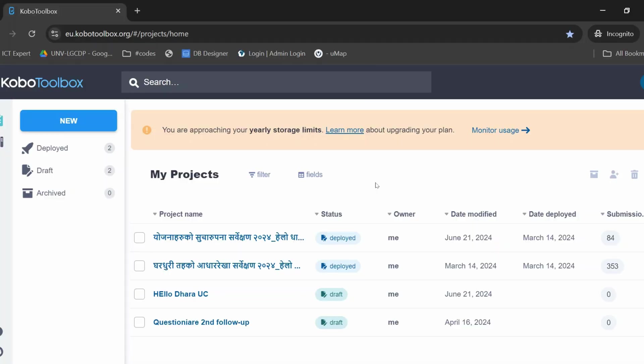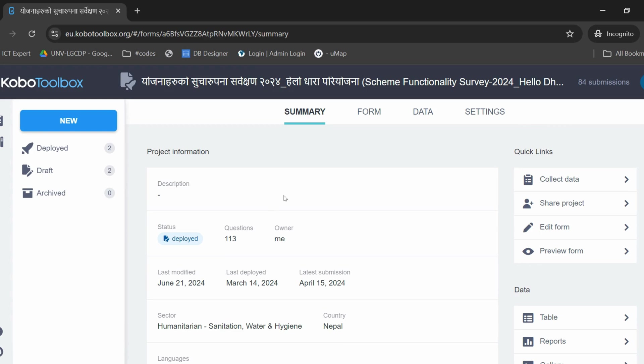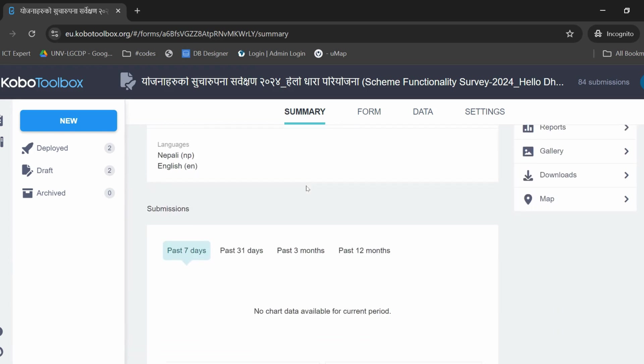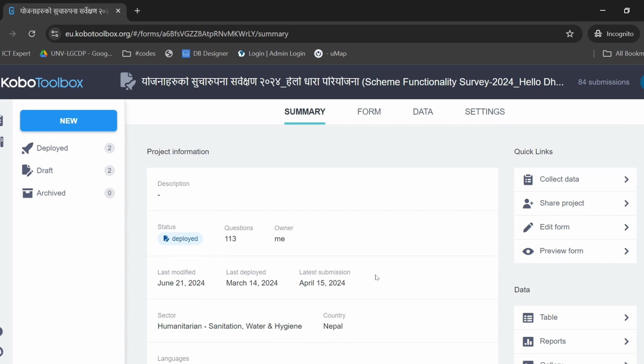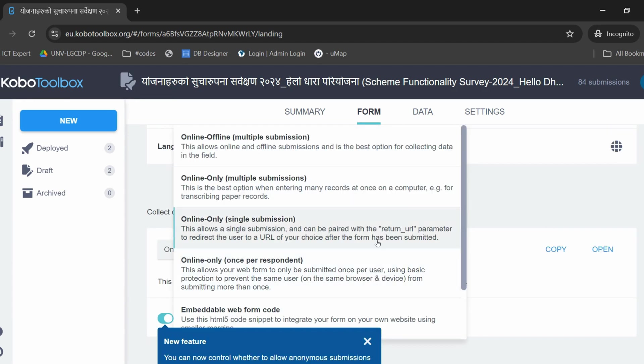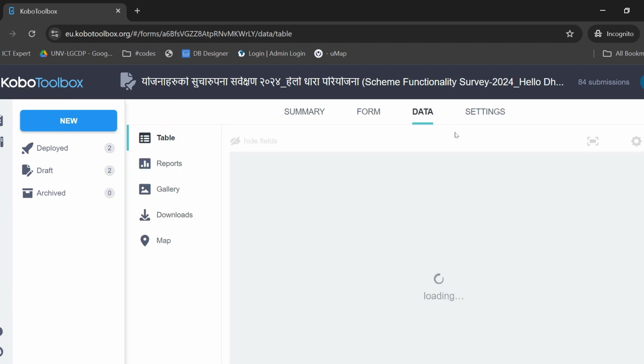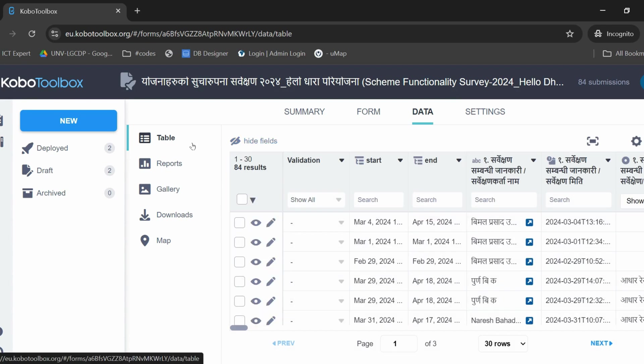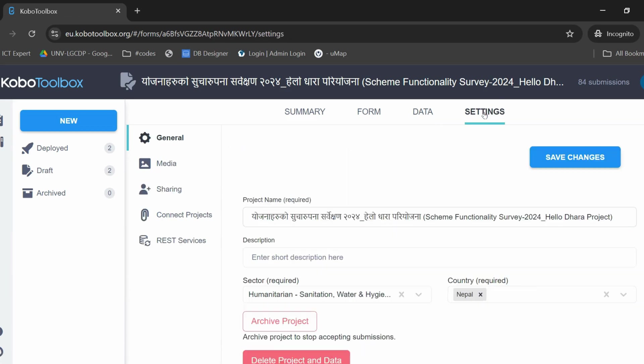Once you're logged in to Kobo Toolbox, you will see this dashboard. This is your central hub for all your projects, where you can create new projects and see all your ongoing projects. For each project, you will find a summary with the number of submissions. You can visualize the form, look at how your data is collected, and you can look at the data itself, where you will find a table to summarize the data, gallery if you have any pictures, and you can also download the data. Finally, you can also edit your project from the settings tab.